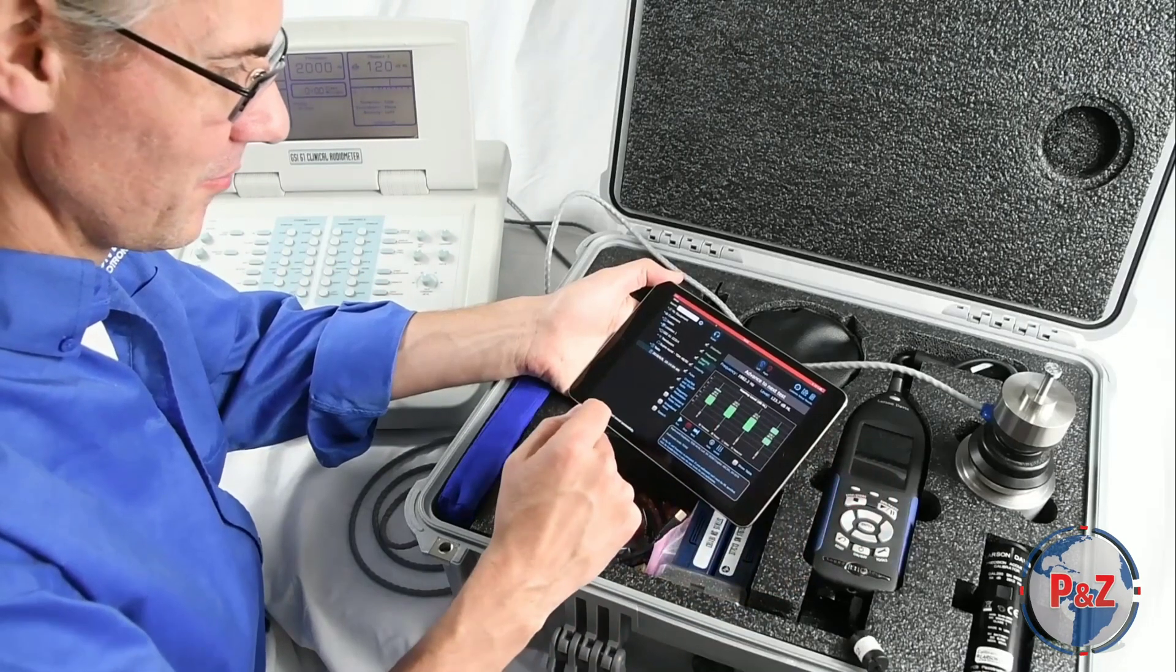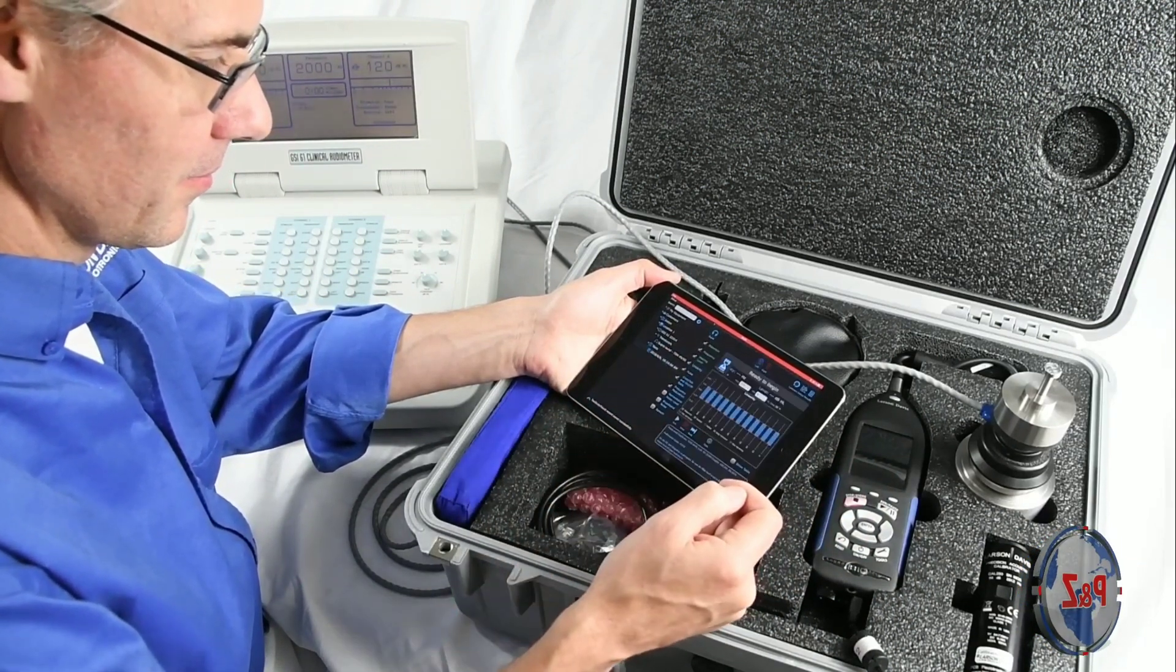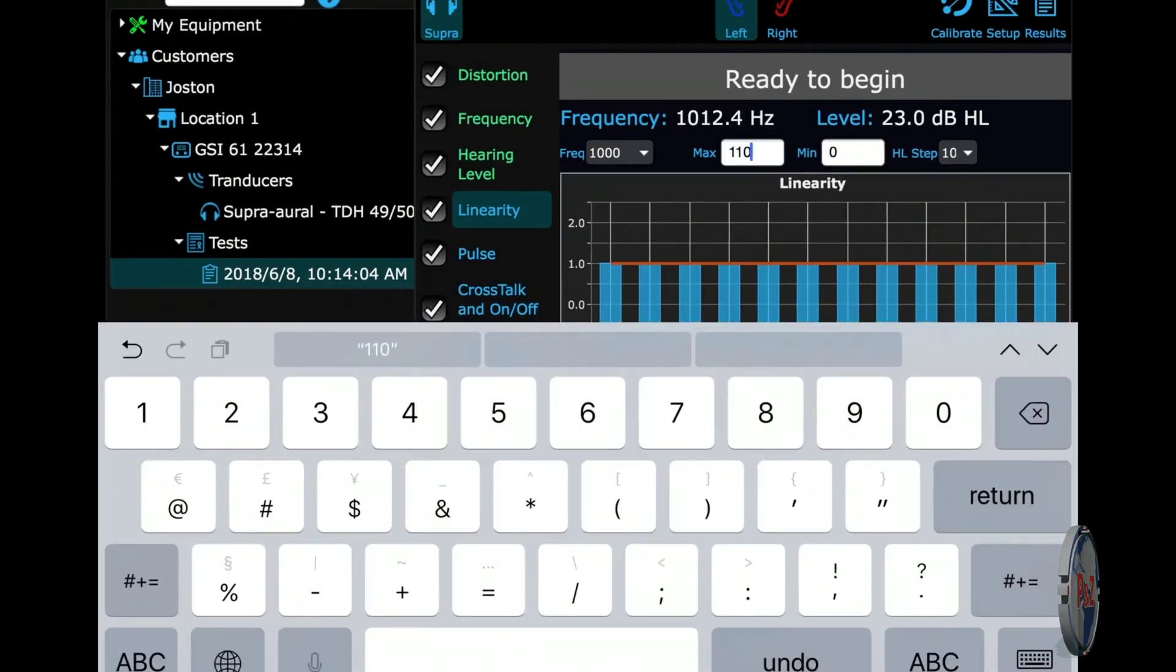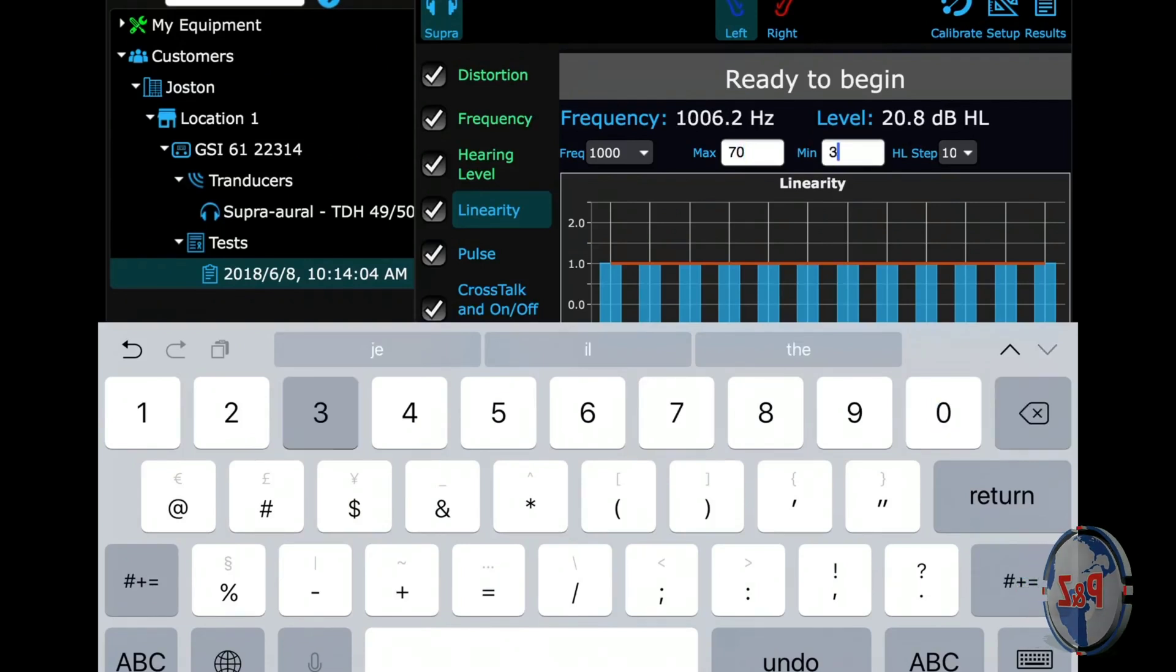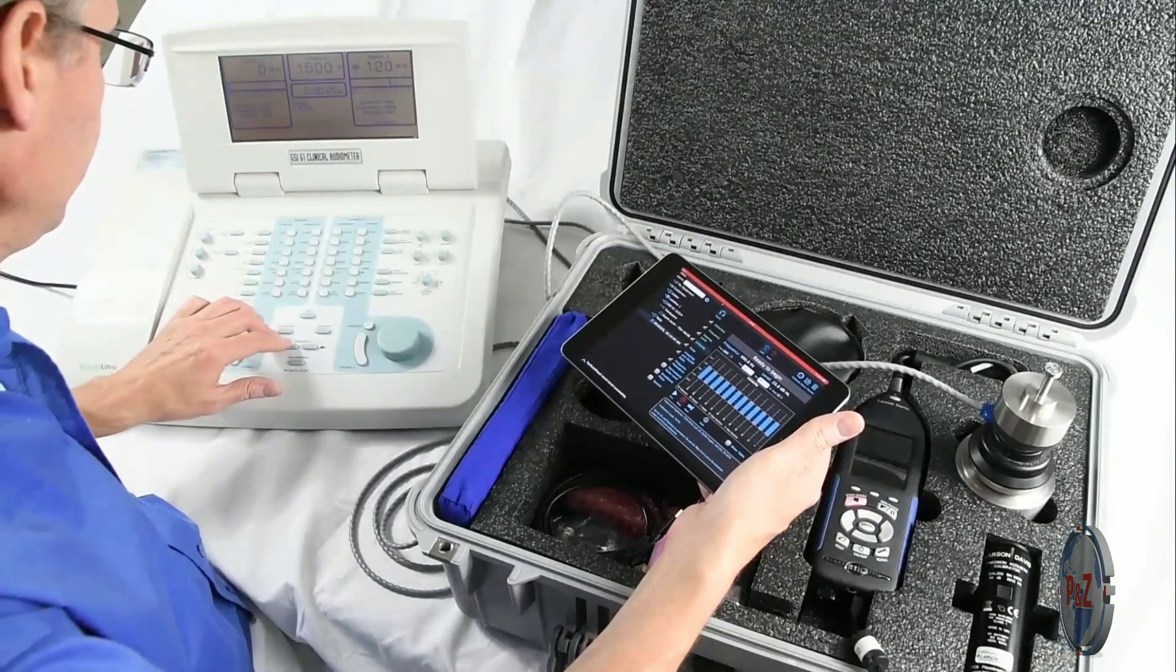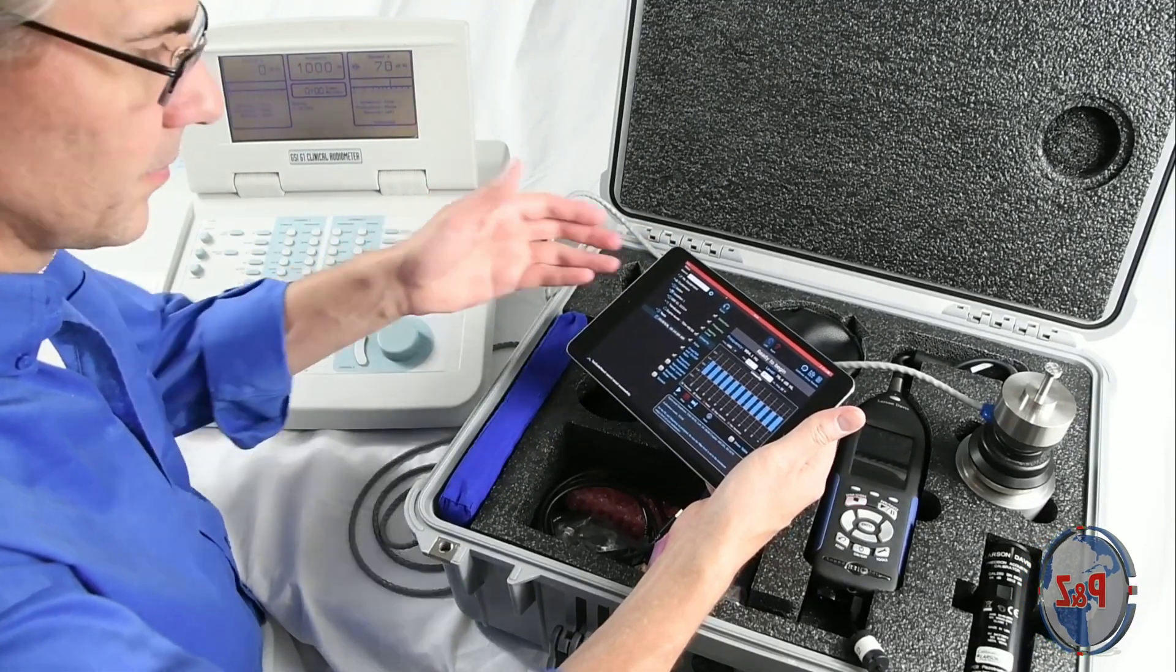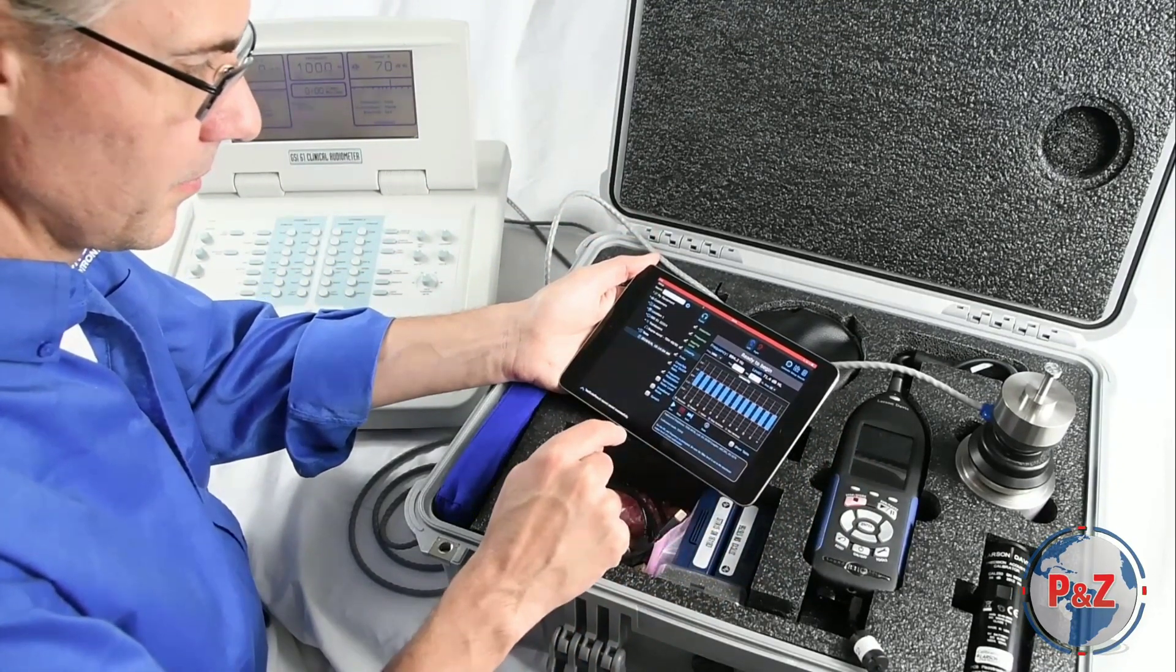To advance to the next test, you can select the next icon or choose the next test in the list. For linearity, select the frequency you want to test at. Brent chose 1 kHz. Then you enter the max and min level along with the step size. This isn't necessarily the constraints of the audiometer, but rather where you want to test at. It is good to set up the test before you begin. Brent sets the audiometer to 1 kHz frequency and the max level to what he indicated. Then he selects run.